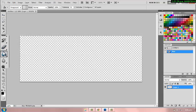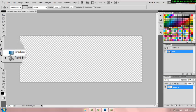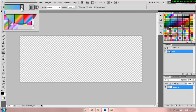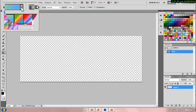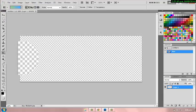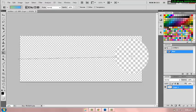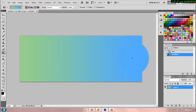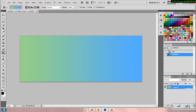And then you're going to go to your bucket tool and right-click to your gradient tool. If you already have your gradient tool, you don't have to right-click on your bucket tool. Anyway, you're just going to use your gradient tool and choose the gradient that you want to use. So I'm going to use this one. And you're just going to drag your cursor across your document so that it will fill in the gradient. And once you're done that, you're just going to make a new layer.